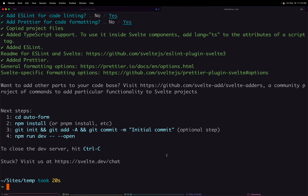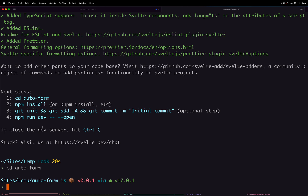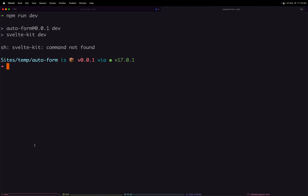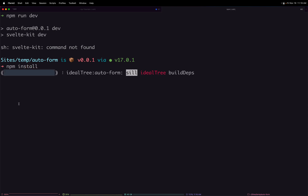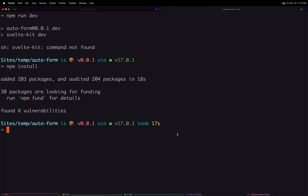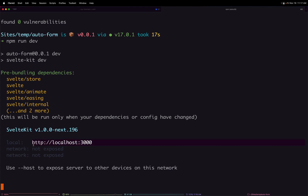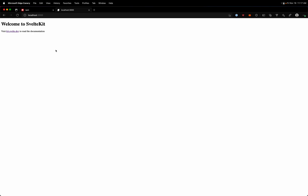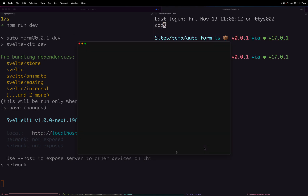We now have our auto-form library. Let's change directories into auto-form. We can get this up and running in dev mode - first do `npm install`, then `npm run dev`. This gets you up and running with a basic SvelteKit project on version 0.196. Now let's open this up in VS Code and explore the difference between a package and a regular SvelteKit site.